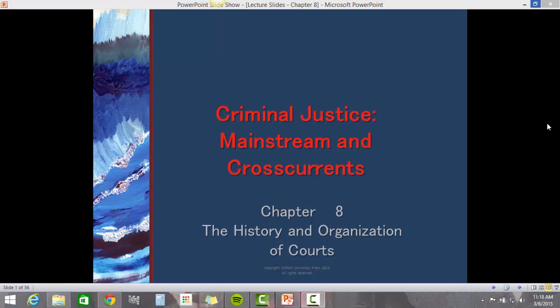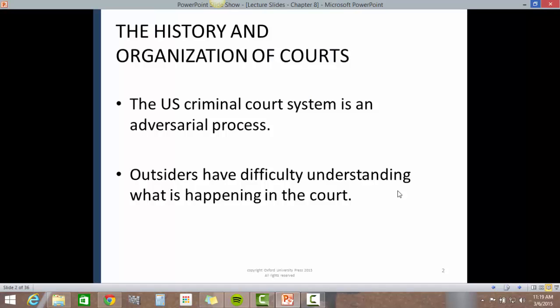Criminal Justice Mainstream and Cross Currents, Chapter 8: The History and Organization of the Courts. This is a narrated version of this PowerPoint presentation.